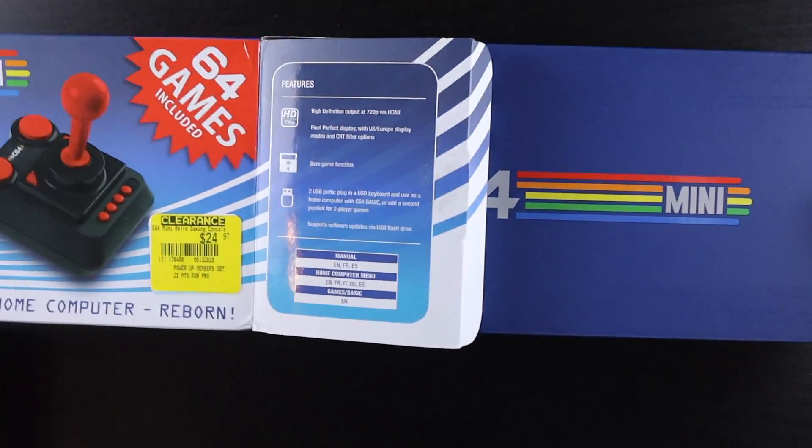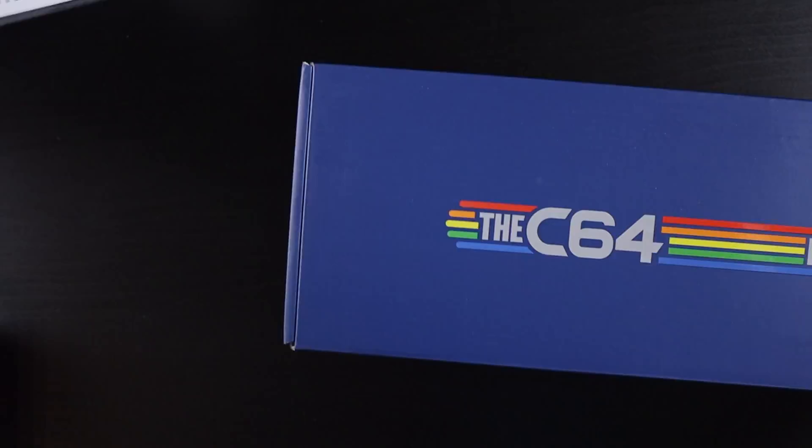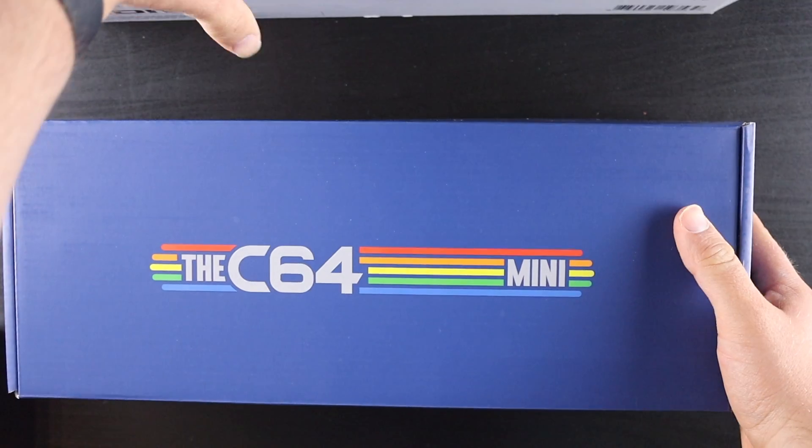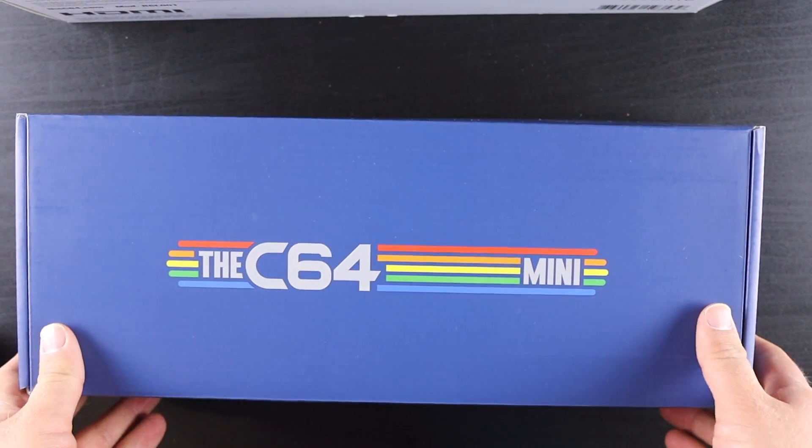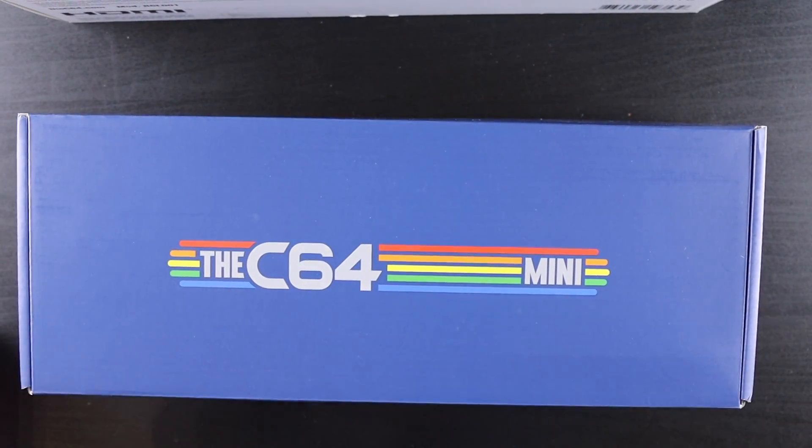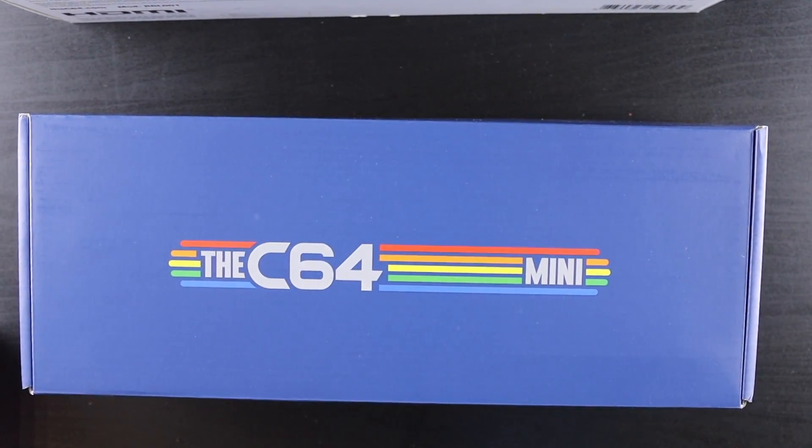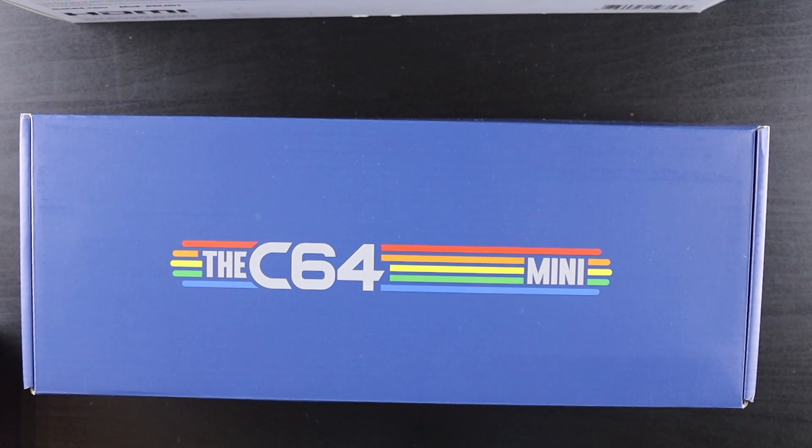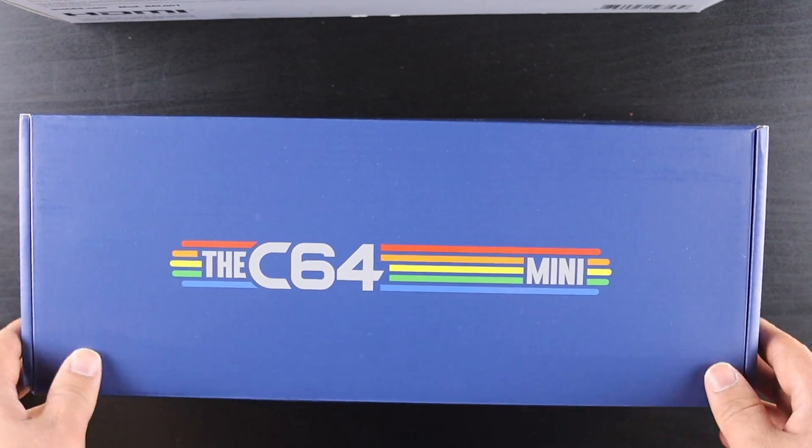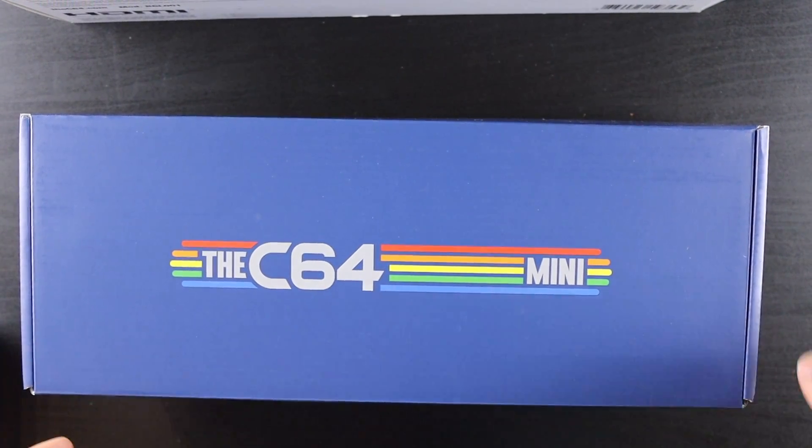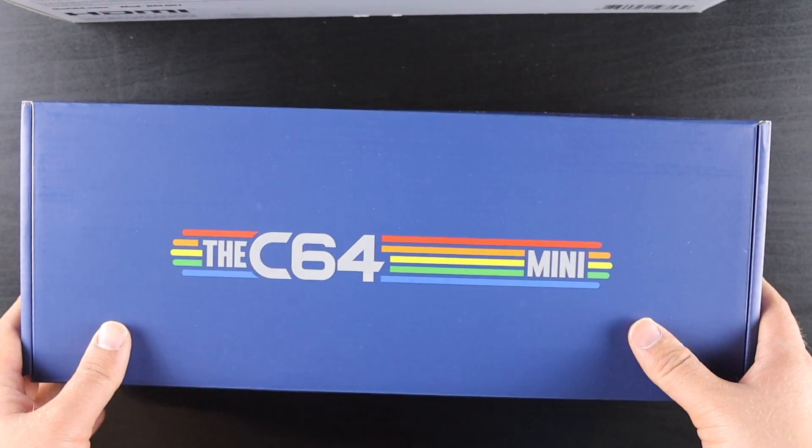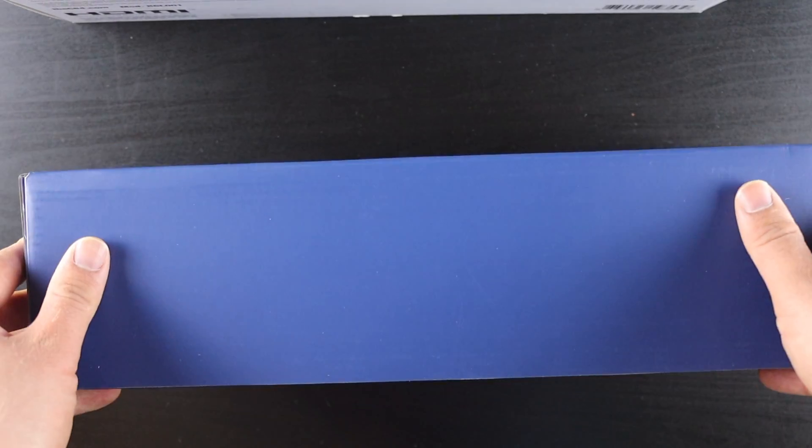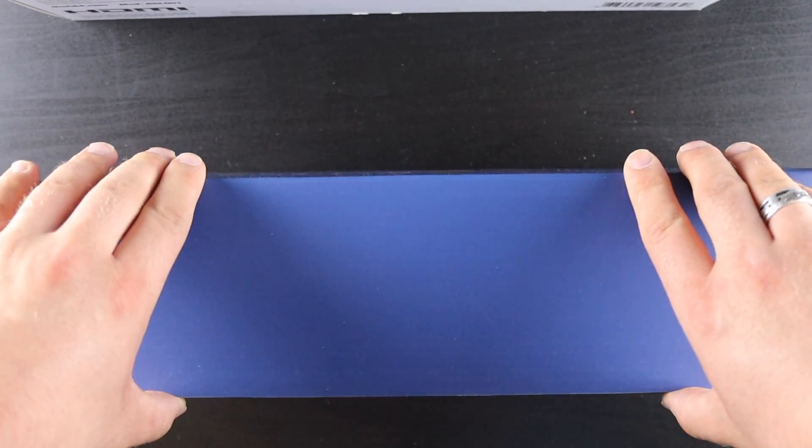I'm going to slide this out. That packaging looks really cool. It's got that nice 80s vibe to it. As a person who loves retro stuff, I really like how that looks. That's pretty cool.